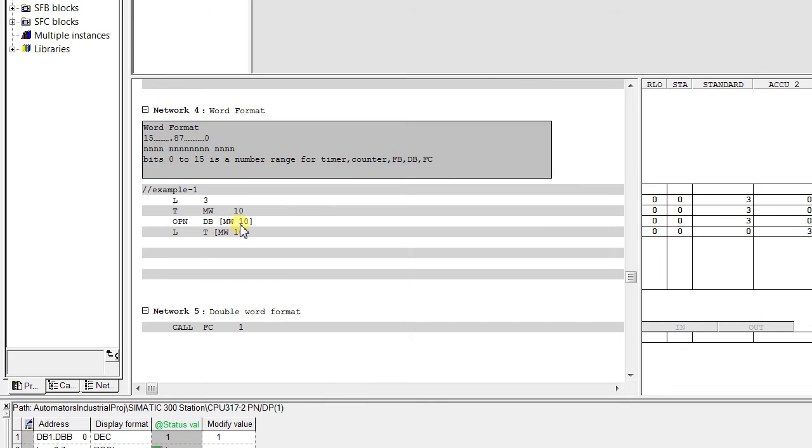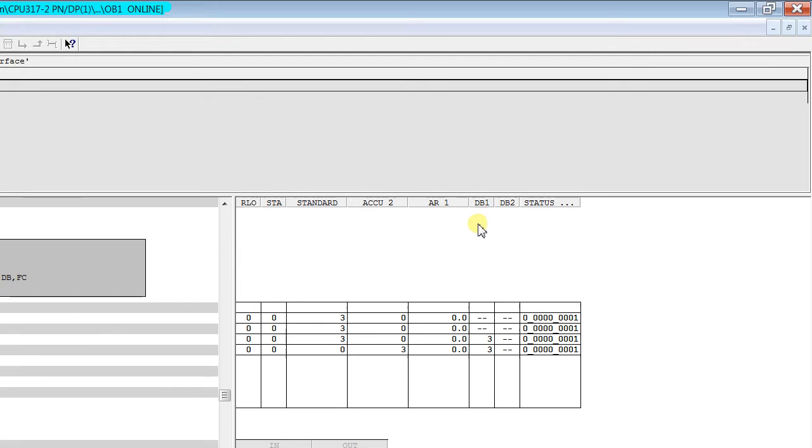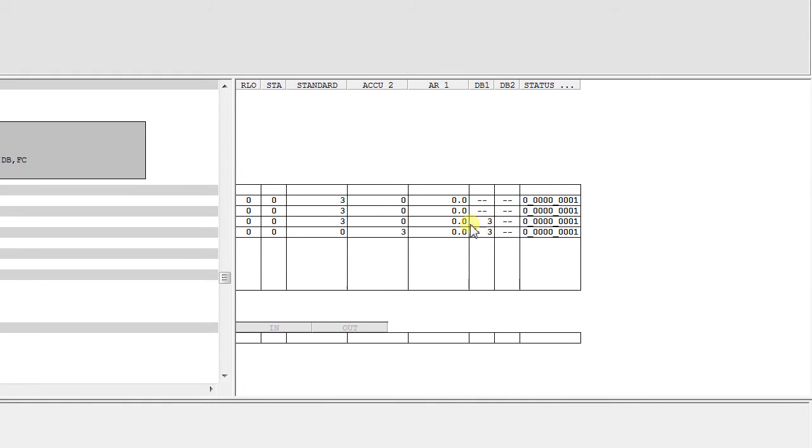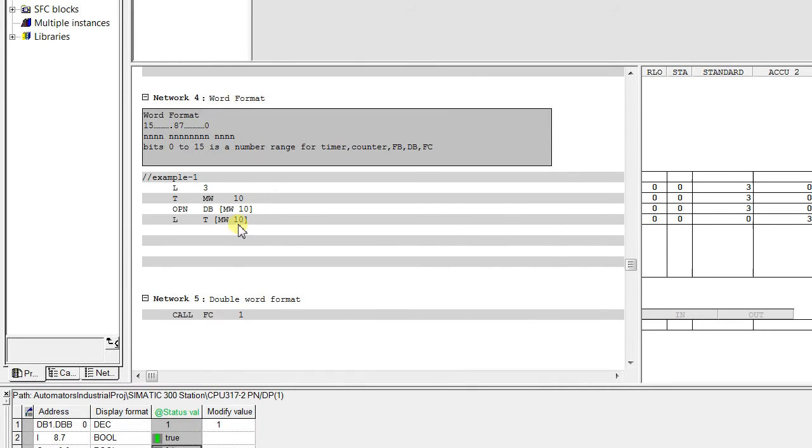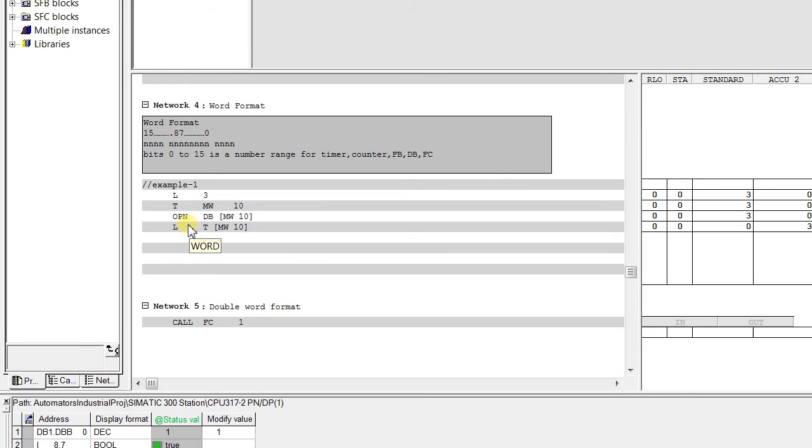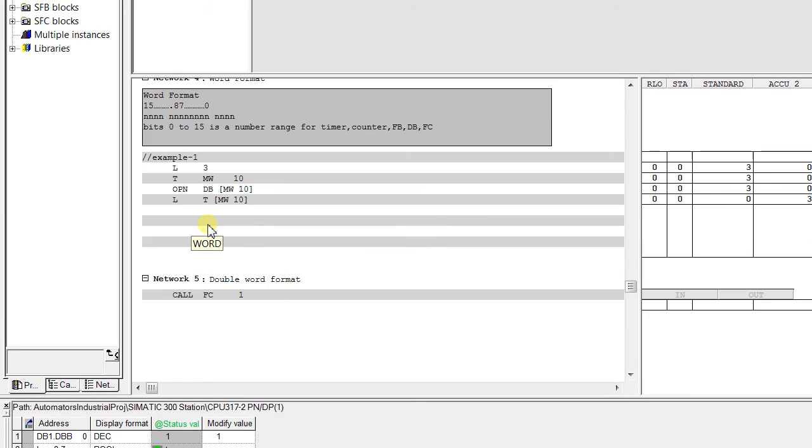That is we are pointing with an address identifier DB to MW10. So with the value of MW10 we are opening the DB that means now the DB3 should be opened. You see in DB1 we have the value 3 as we have transferred it with the help of DB identifier.